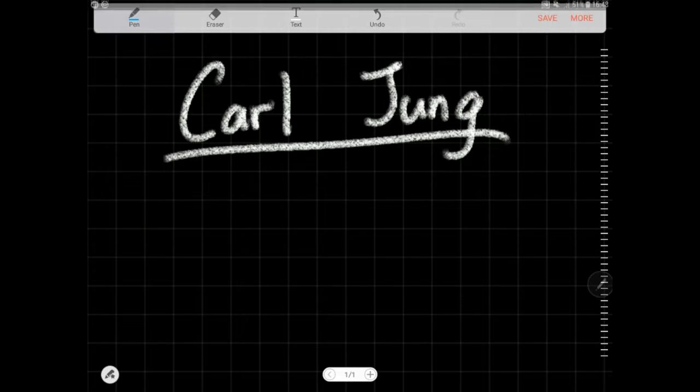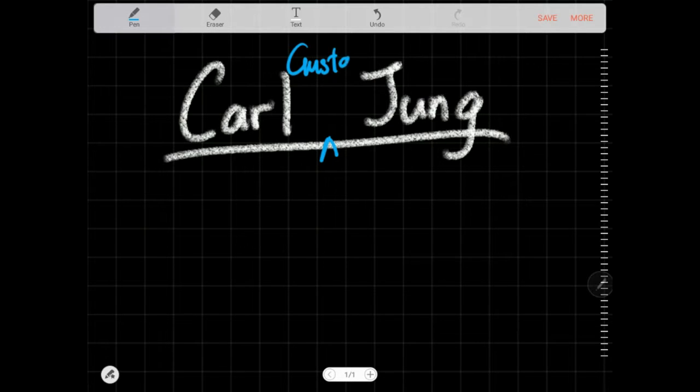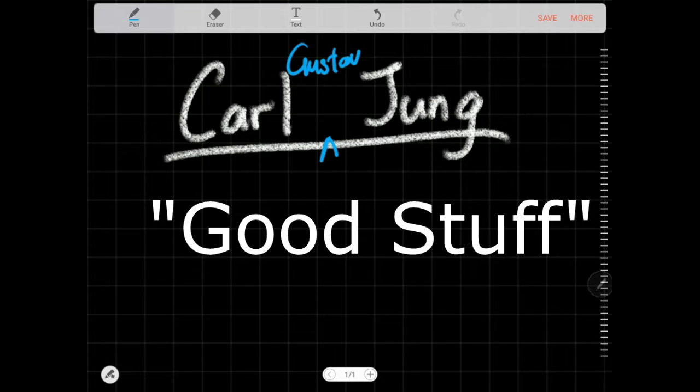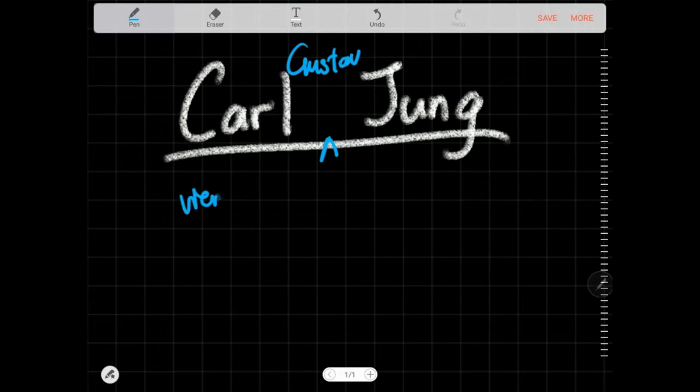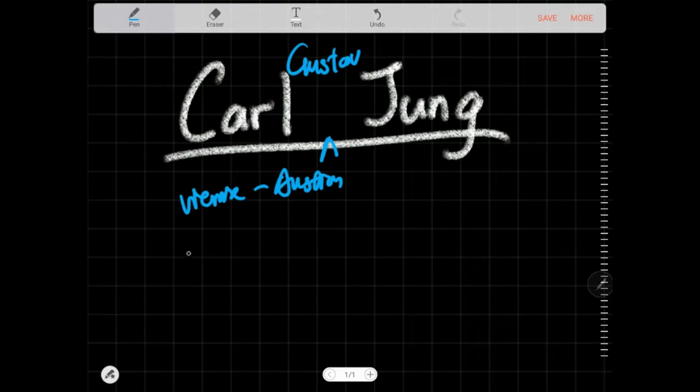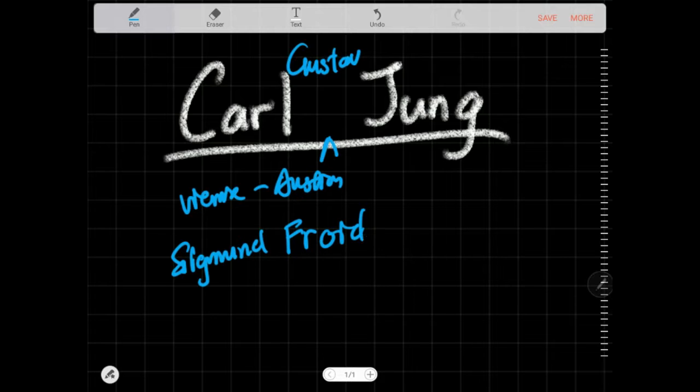Okay, so today we're going to talk about Carl Gustav Jung, an Austrian psychoanalyst. He was a student of Sigmund Freud and they were contemporaries of one another. He was a student of Sigmund Freud and trained under him for psychoanalytic therapy or psychoanalysis.